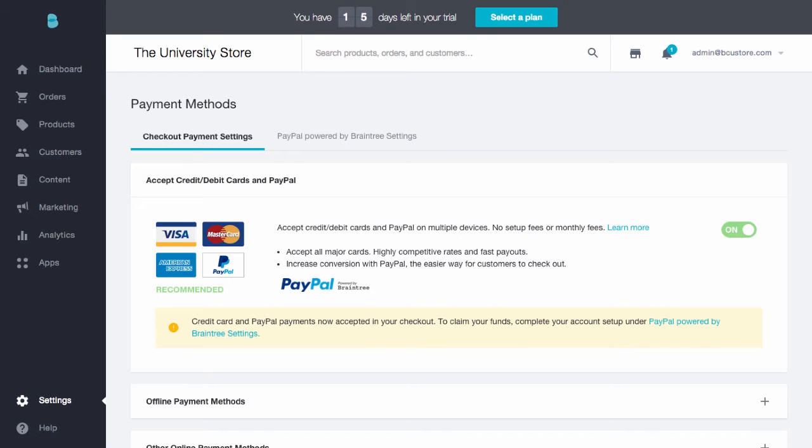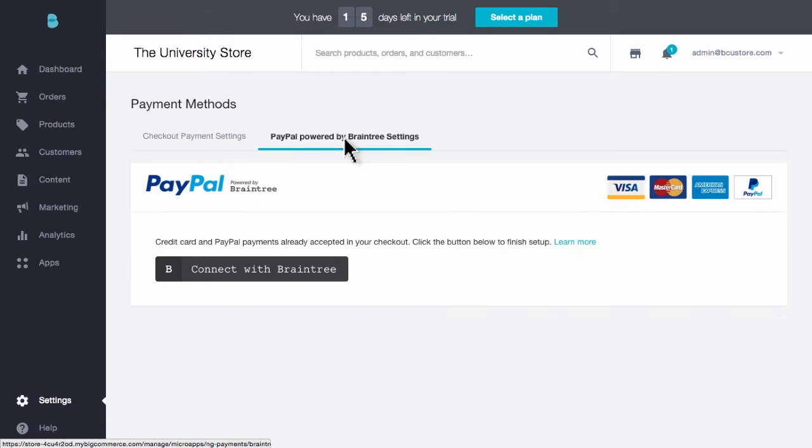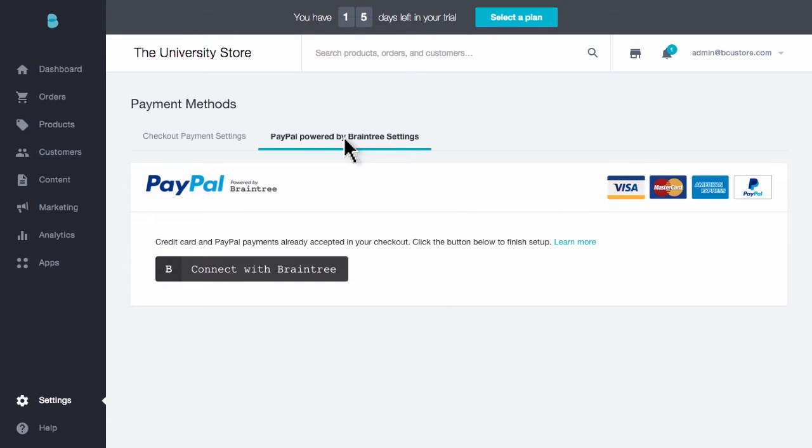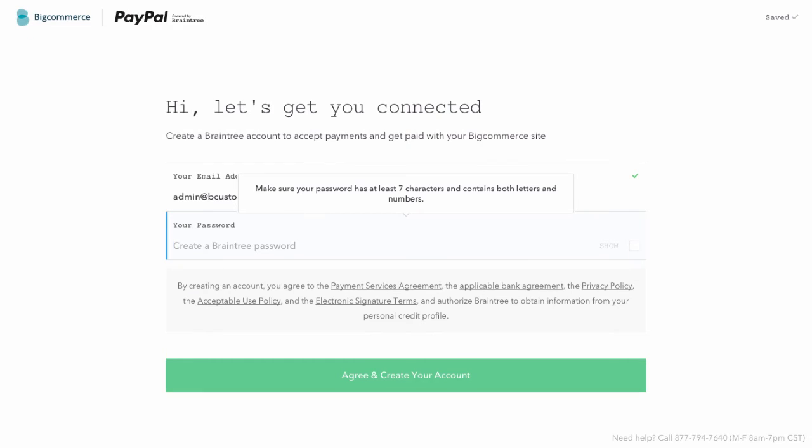Now, although you'll be able to take payment on your store immediately, you will have to fully complete your registration. To do this, head to PayPal powered by Braintree settings, then click Connect to Braintree. Register an account at Braintree so that you can transfer your store's money to your own bank account. It's that easy.